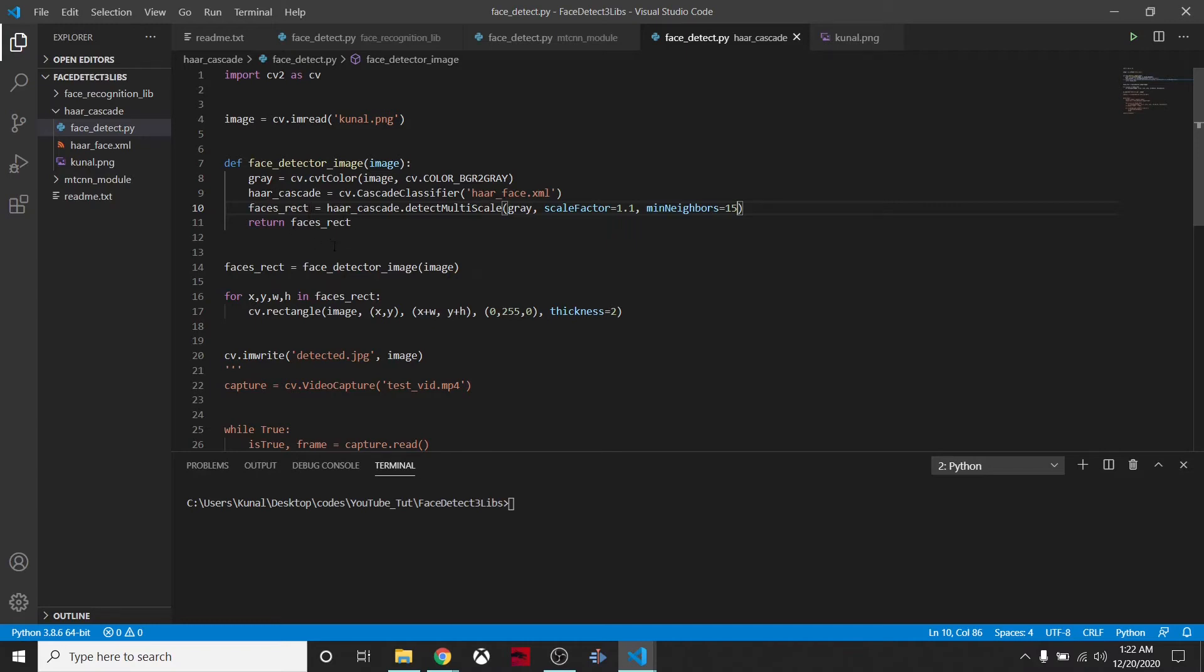We are returning the rectangle locations of the face. There can be many faces, so that's why we are looping through and creating rectangles around the image. Then we are simply writing this image to the file called detected.jpeg.